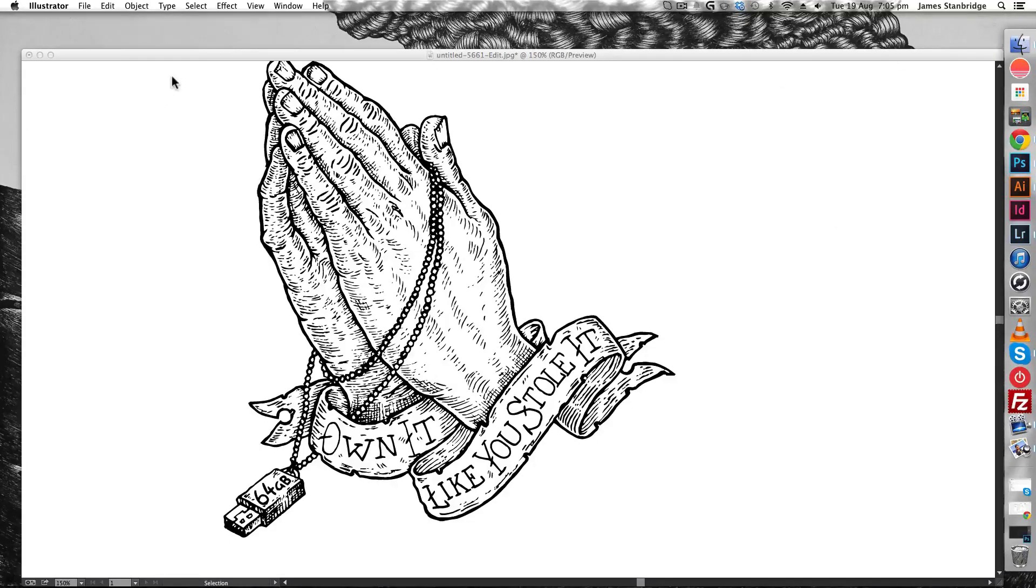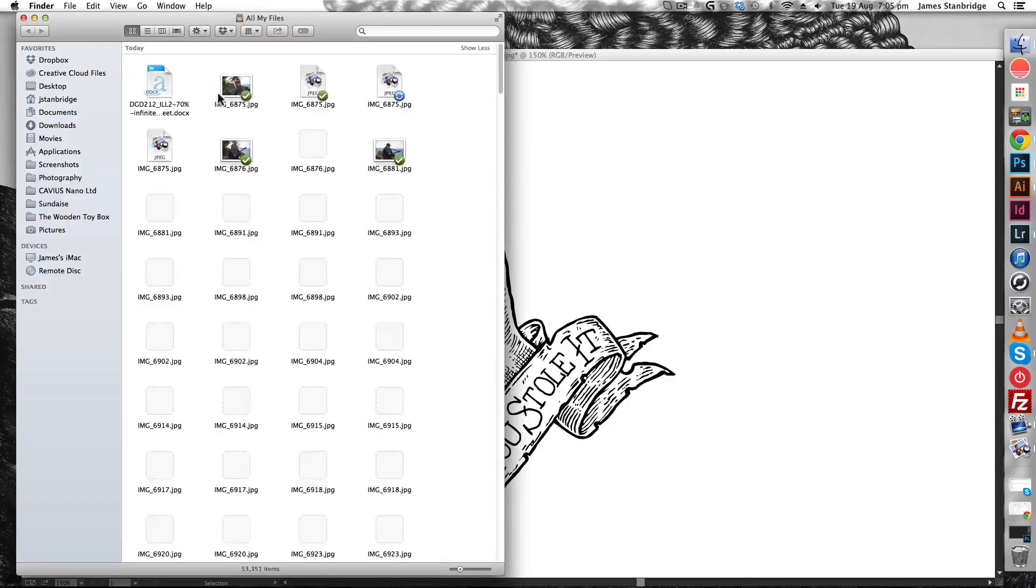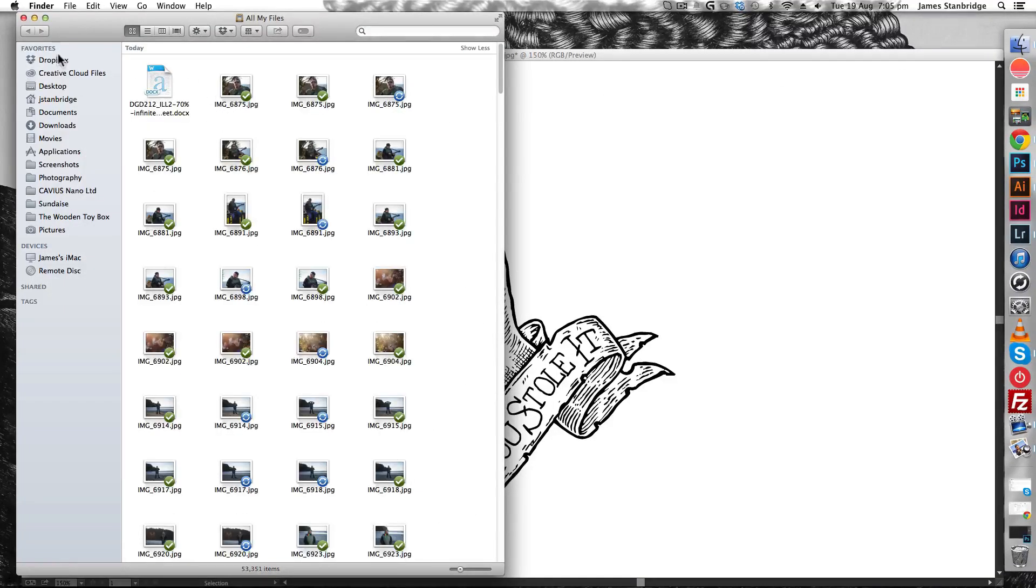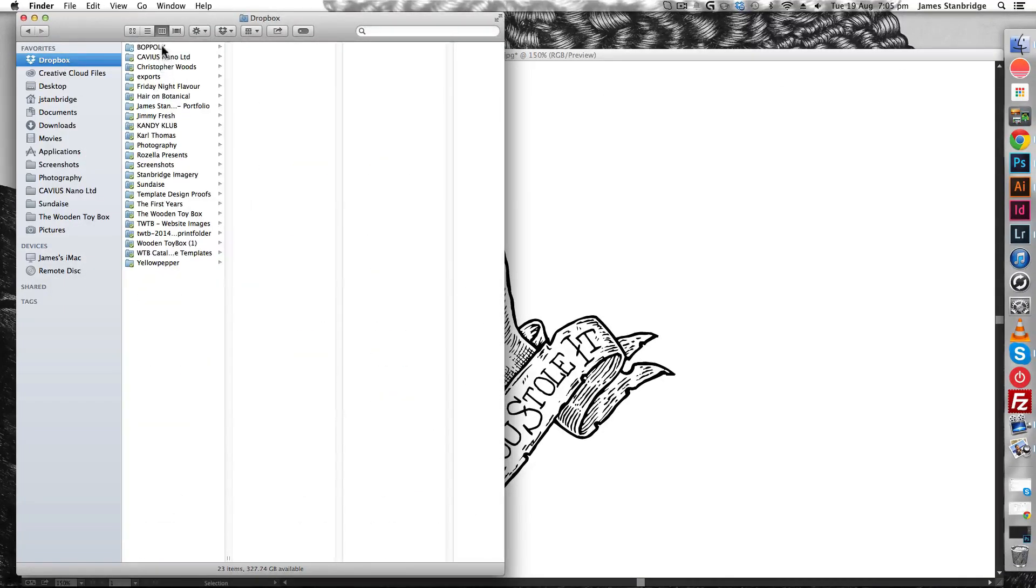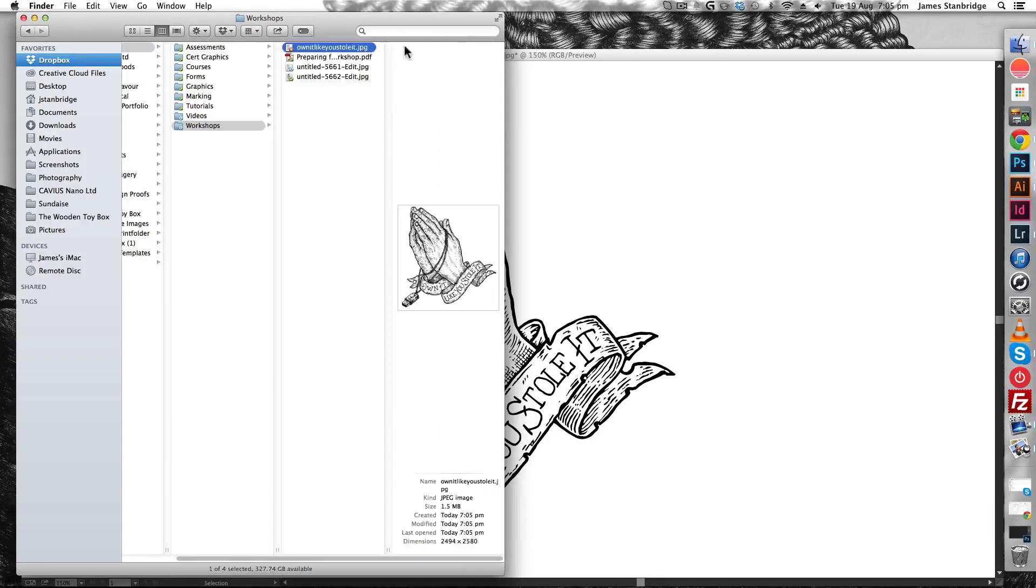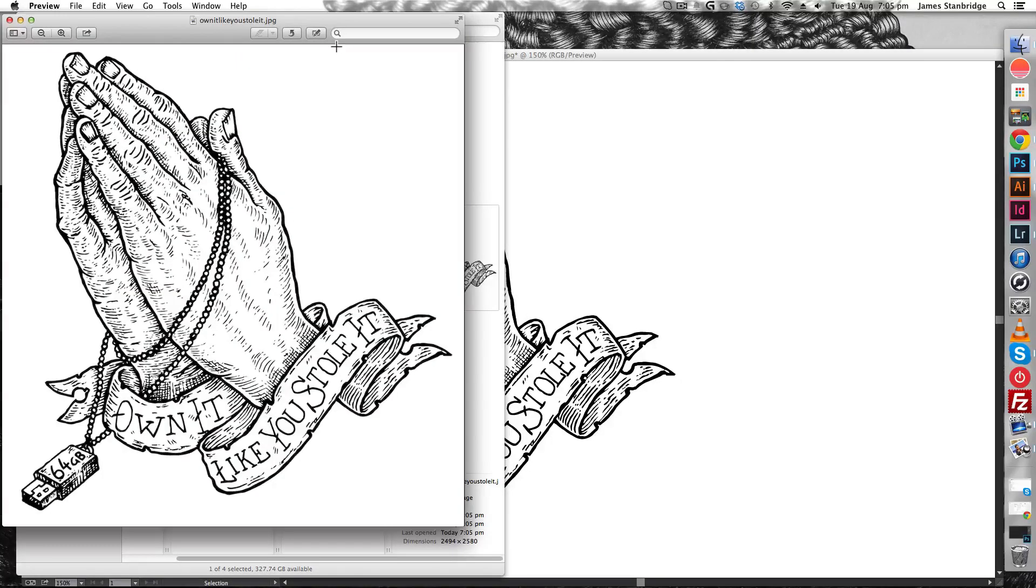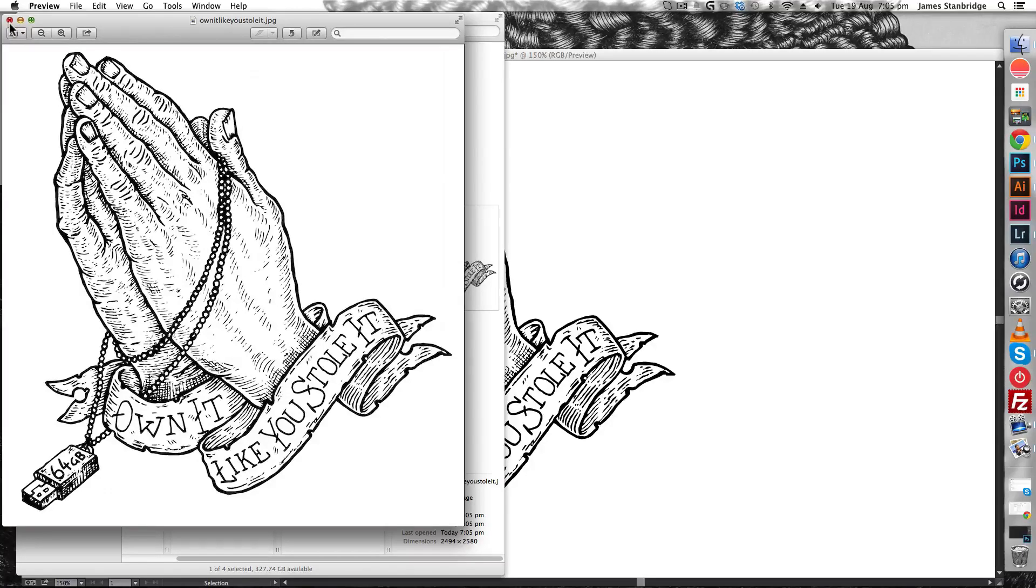Now if you navigate to where it's located in Finder, if you remember where that is, you'll see that it's created a black and white JPEG file that you can print out and then transfer onto a screen.